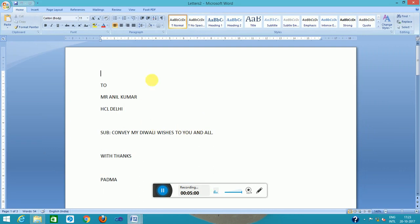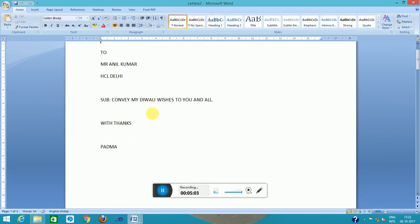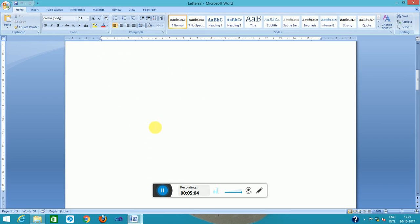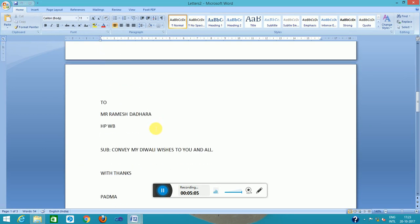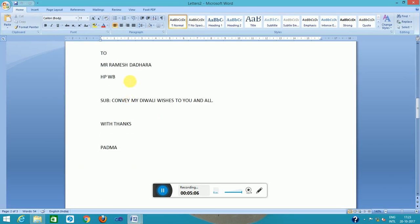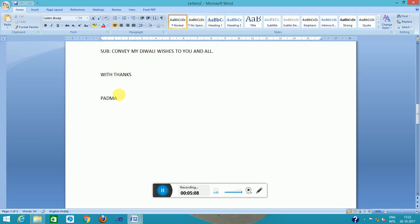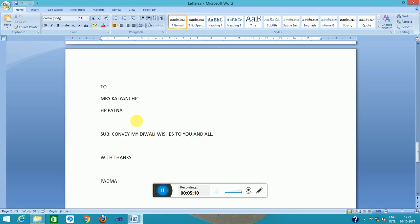Yes, it is merge letter. It is letter two. It will create the merge information with the letter. This is Ramesh, this is Mr. Kalyani HP Patna. So this is the mail merge with the help of the mailing wizard.